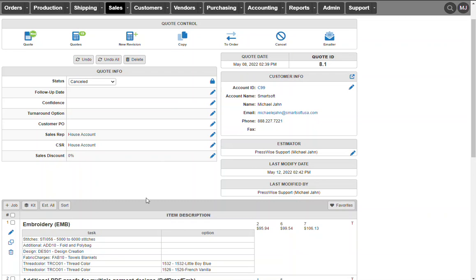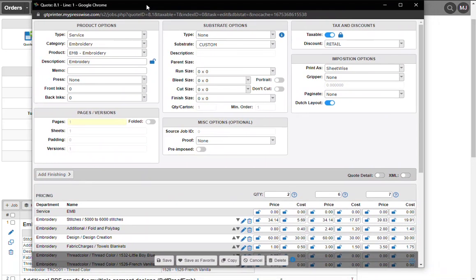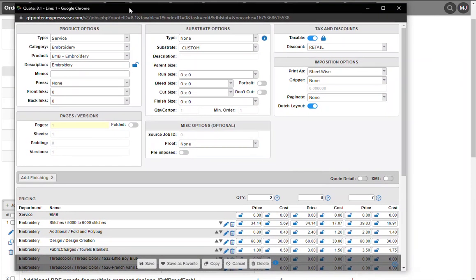So here would be a typical job. In this particular case, they're getting the apparel from an outside service where they're saying here is four smalls, three larges, three extra larges, and all they're doing is doing the service of embroidering on it.